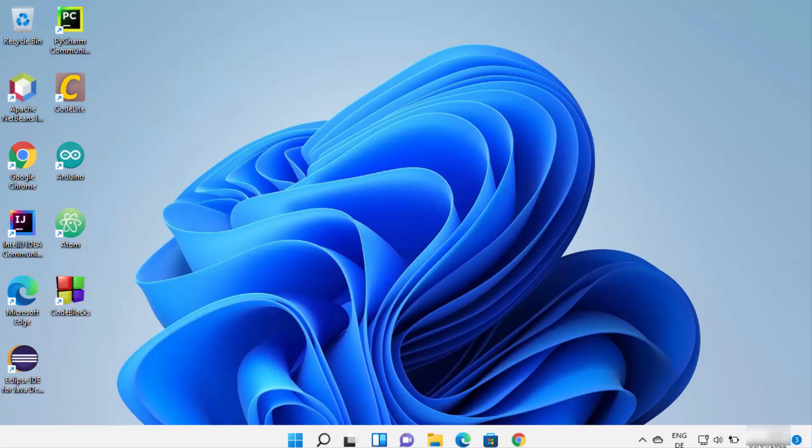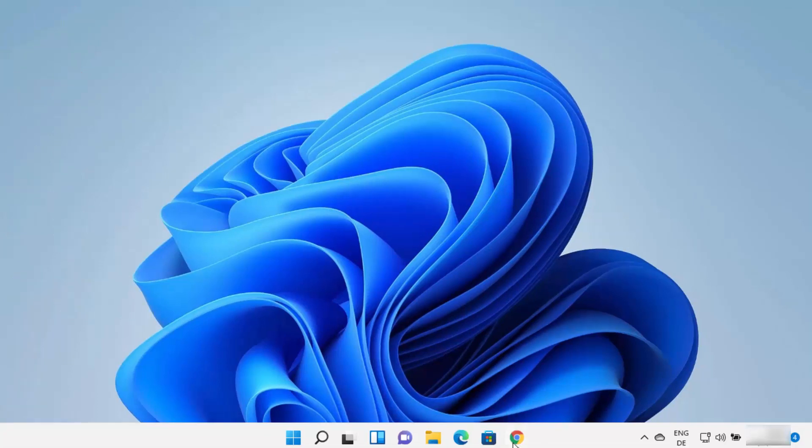In this video I'm going to show you how you can download and install Android Studio on your Windows 11 operating system. In order to install Android Studio on Windows 11 you need to have Java on your operating system, so first we are going to see how we can install Java JDK, and then we are going to see how we can install and use Android Studio.